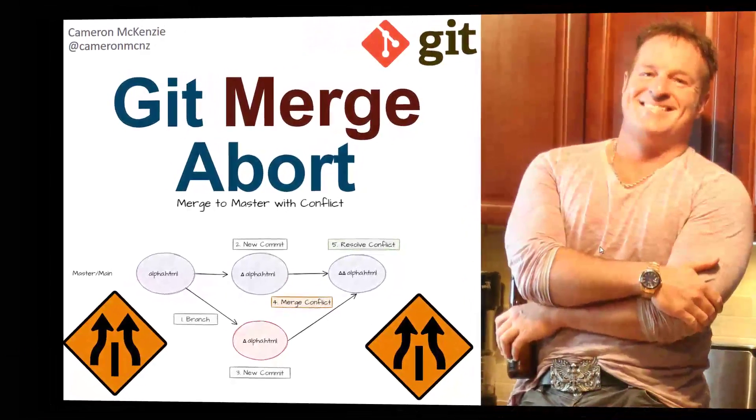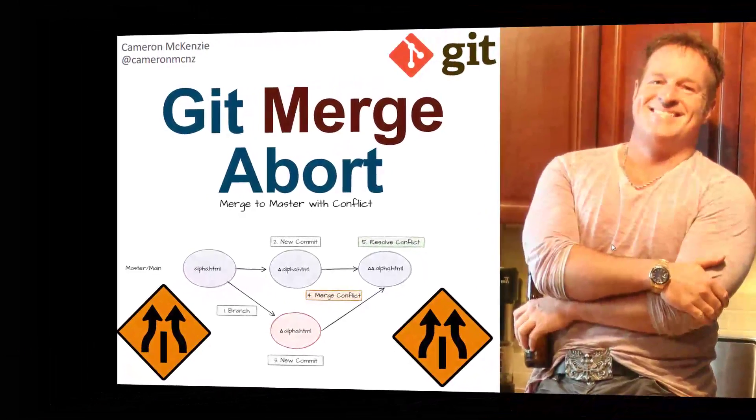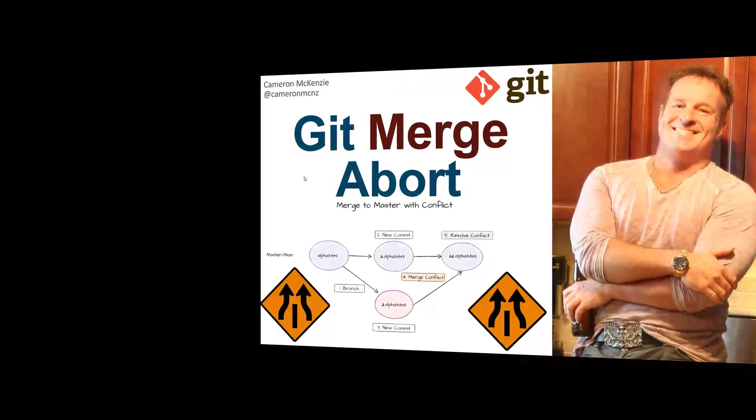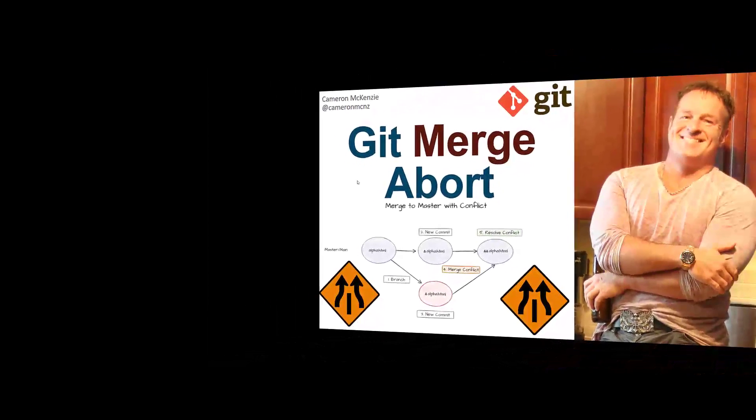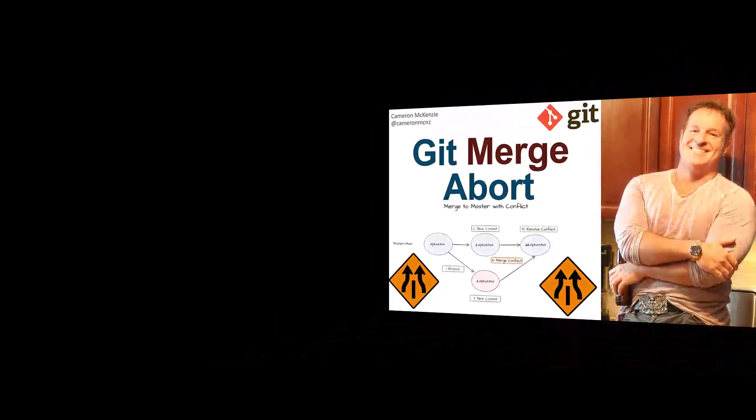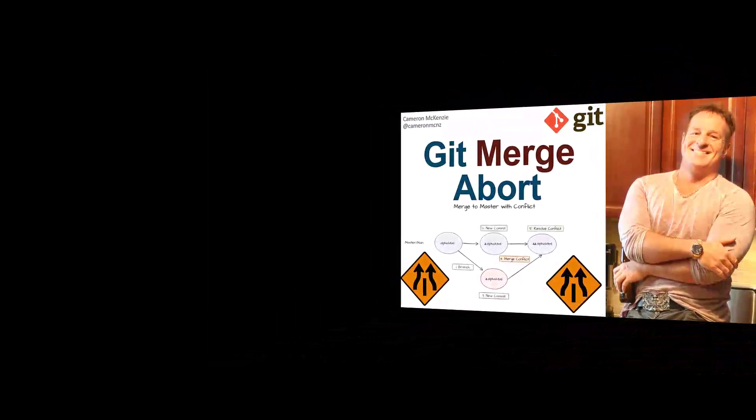Hey, I'm Cameron McKenzie, Editor-in-Chief at theserverside.com, and I want to show you how the git merge abort command can get you out of a merge conflict.